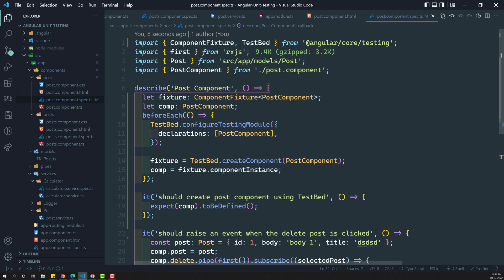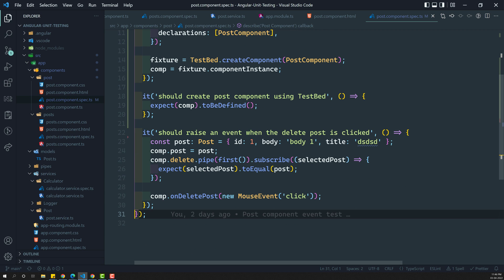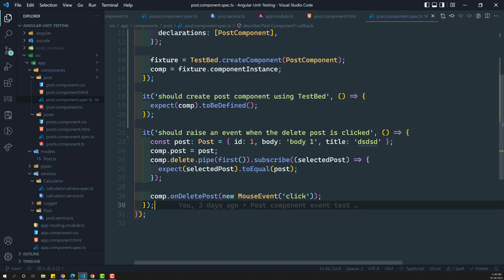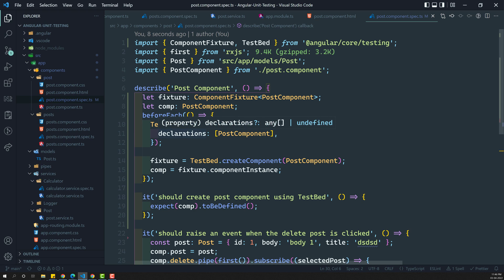Now the next thing we need to do is access the component element. We are able to access the component instance, and we can access component methods like delete and deletePost. Now we need to access the element — how we can access the elements in the component. Let's try to see it in the next video. This is very important, because from now onwards we will be using this TestBed only while creating components, accessing templates, and doing HTTP client testing and all those things.